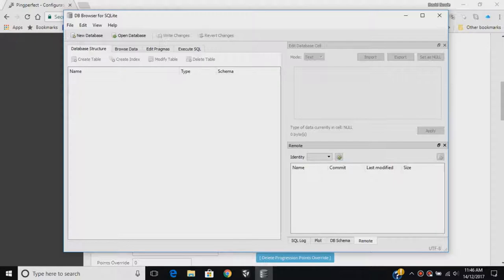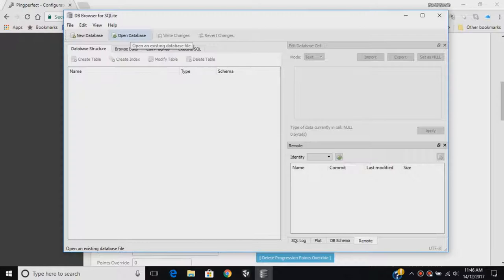From here, you can see there's two options that you can currently do: New Database and Open Database. You want to head over to Open Database and find where you've downloaded your database.